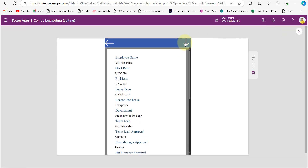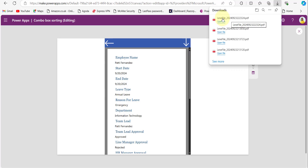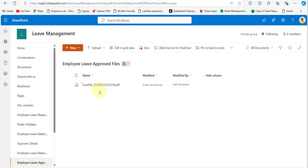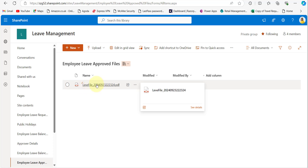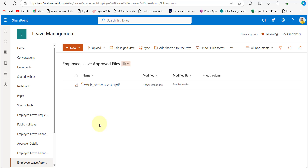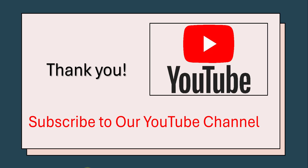While previewing, you can see the generated PDF file is downloaded. The file name shows 'LeaveFile' with the current date and time and a .PDF extension — so every time the file name is provided dynamically. In the SharePoint document library, you can see the file is uploaded with the name 'LeaveFile' and the current date and time with .PDF. In this way we can generate and download PDFs from Power Apps. Thank you for watching this video, and don't forget to subscribe to our channel.